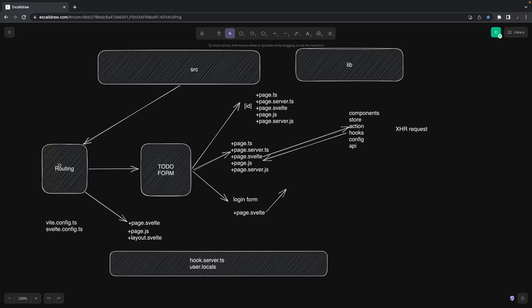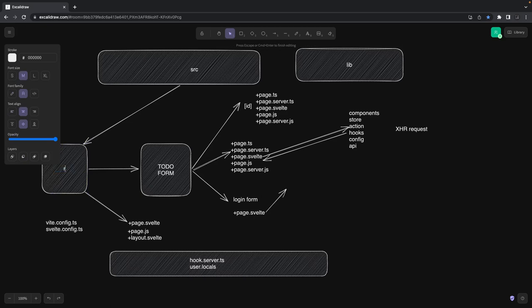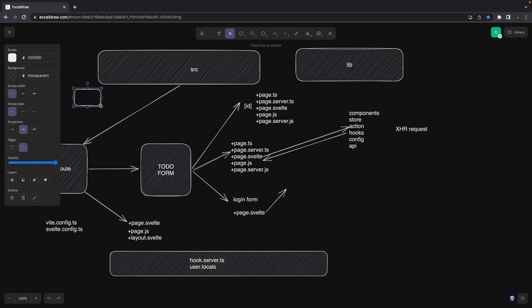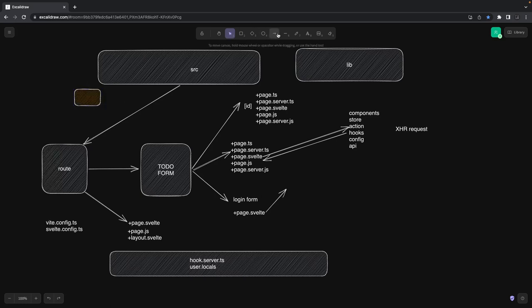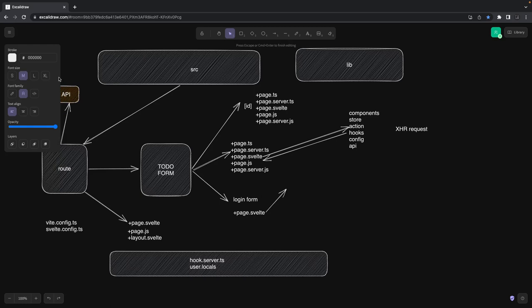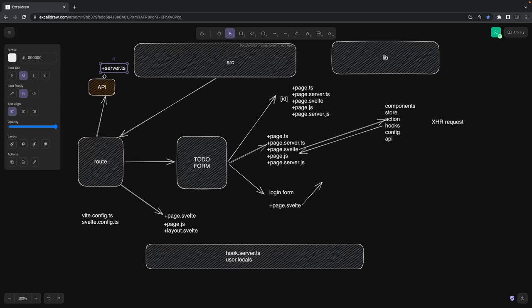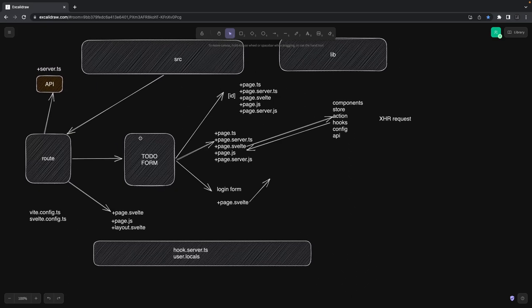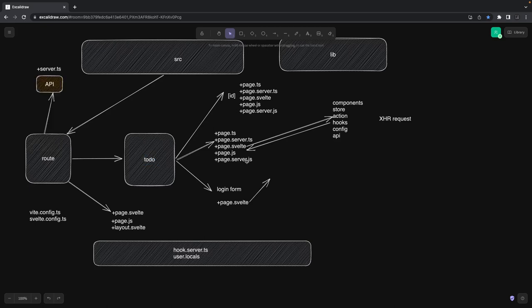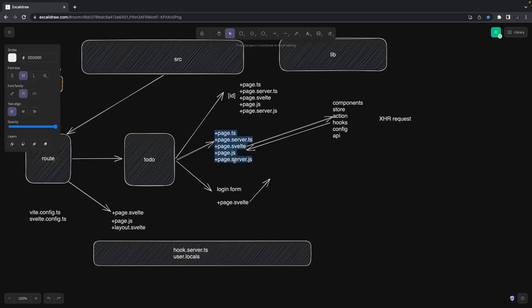Initially we discussed how we can create routings. We have the routes folder inside source, and inside routes you can create API routes. You create a folder called 'api' and then create a server.ts inside it, plus a +server.ts. Then you can define GET, PUT, POST methods inside the API — these are API routes. Or there are page routes: for a simple to-do app, you create a 'todo' folder and inside it you can have page.svelte, page.server.ts, page.ts, or even a server.ts.